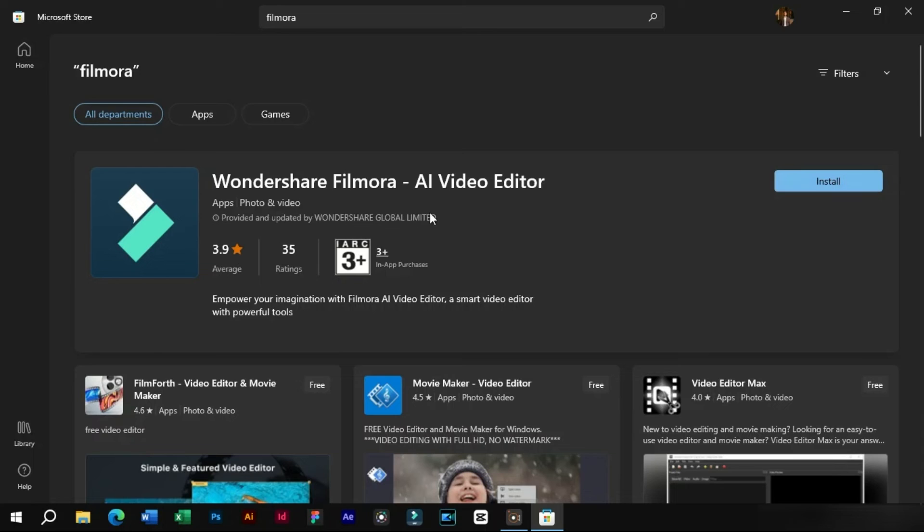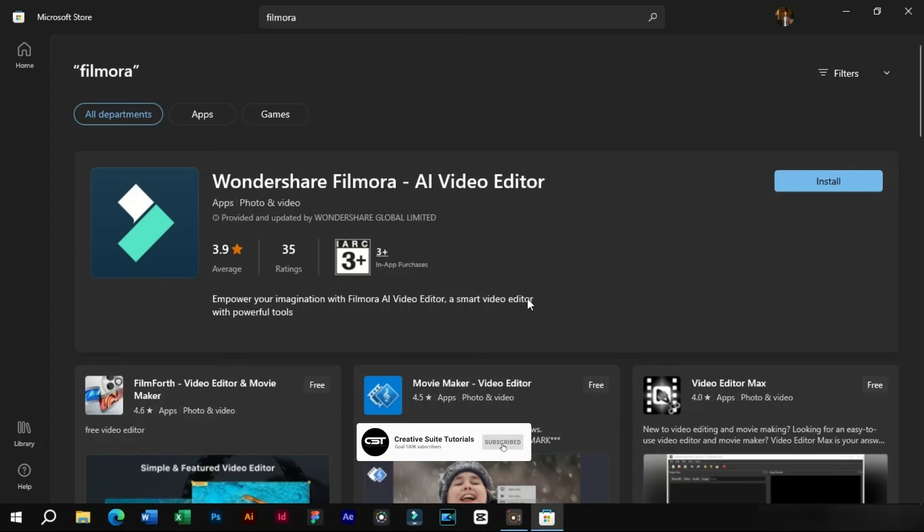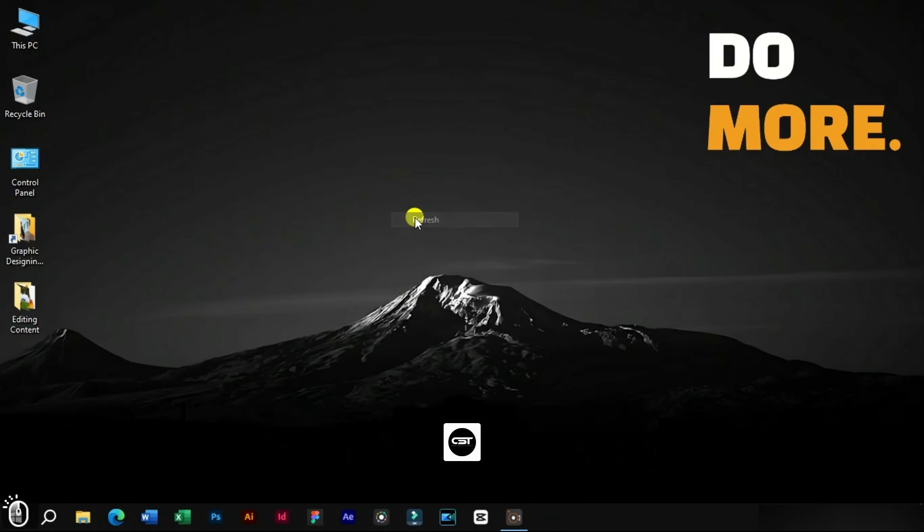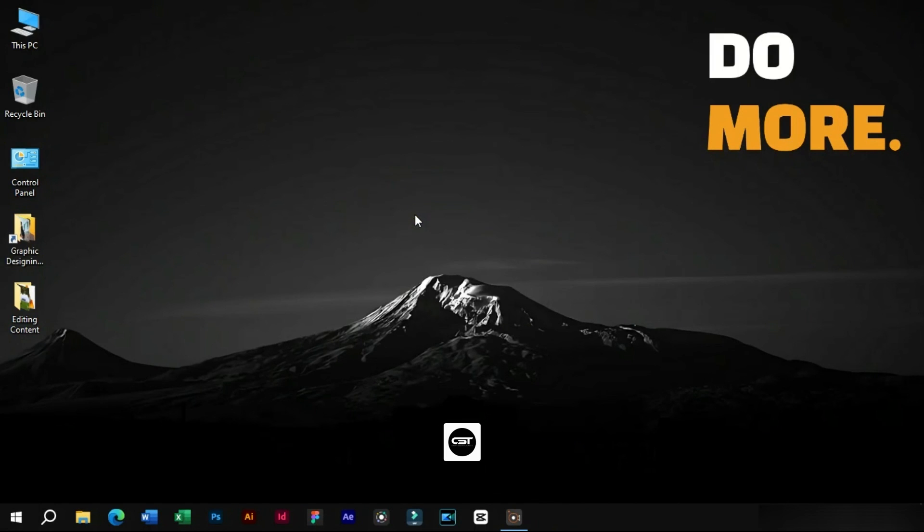In the next video, we will show you how to set up Filmora 12 on your laptop. Thank you for watching. Don't forget to hit the subscribe button for more. Stay tuned for our next video and until then, take care.